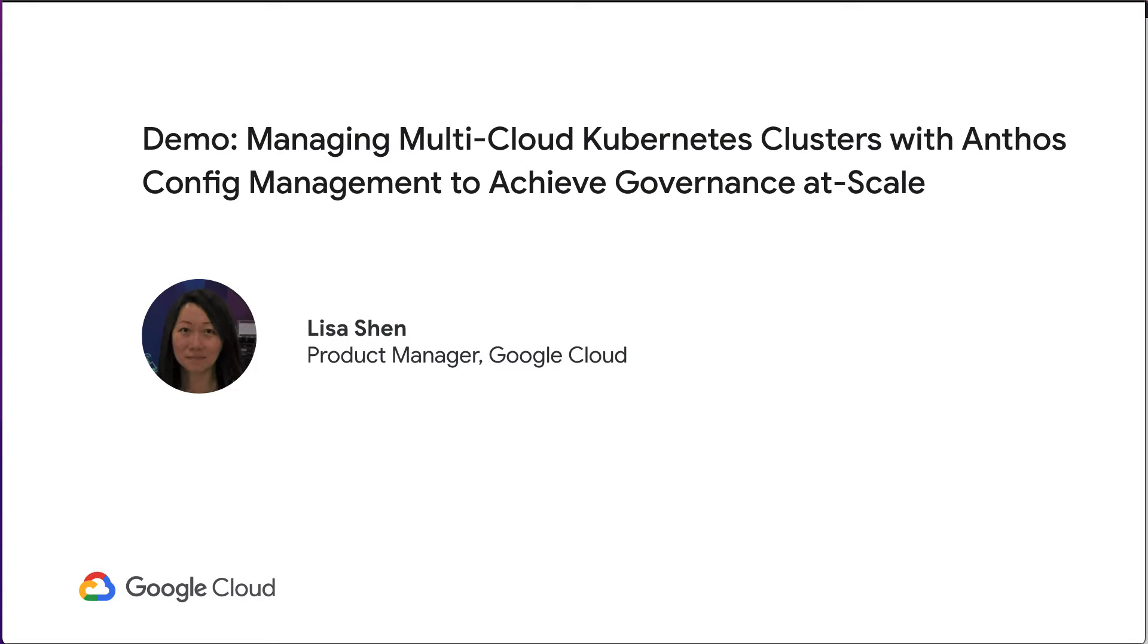Hi, my name is Lisa Shen, and I am a Product Manager in Google Cloud. In this video, we'll take a look at how to set up Anthos Config Management to manage multiple clusters.